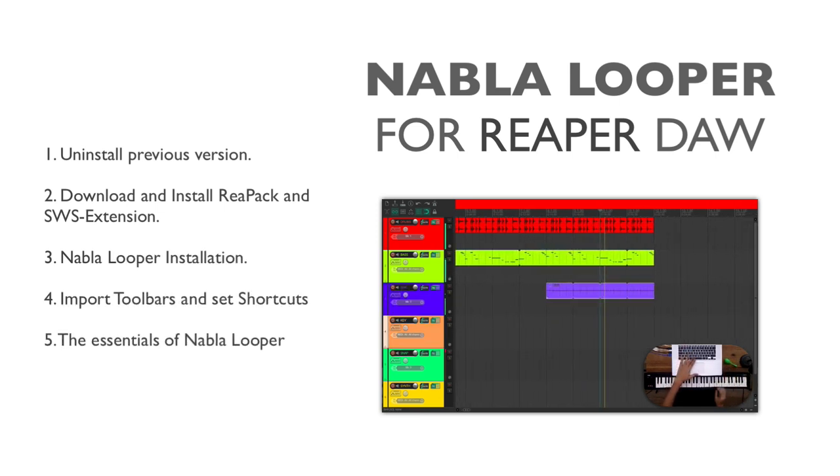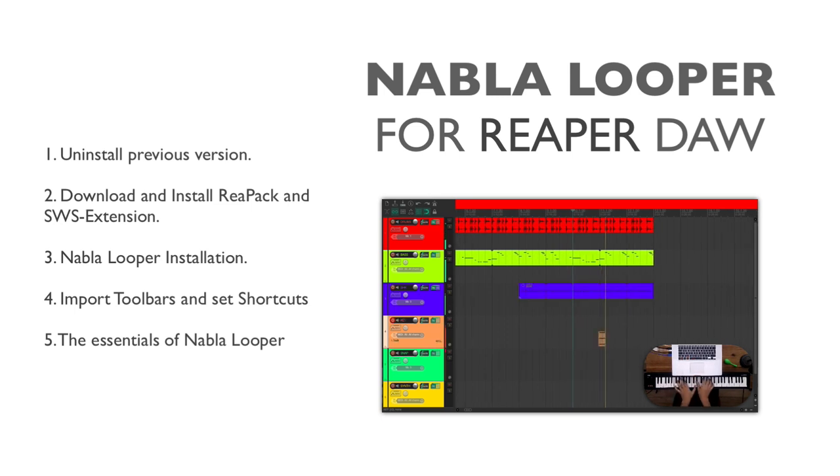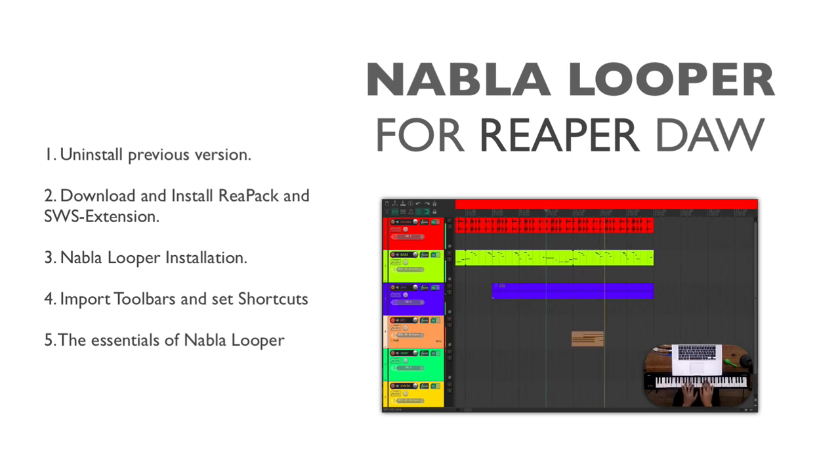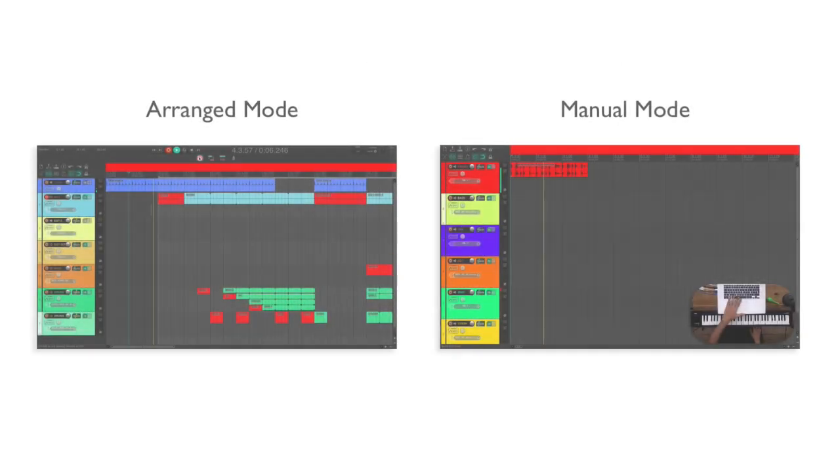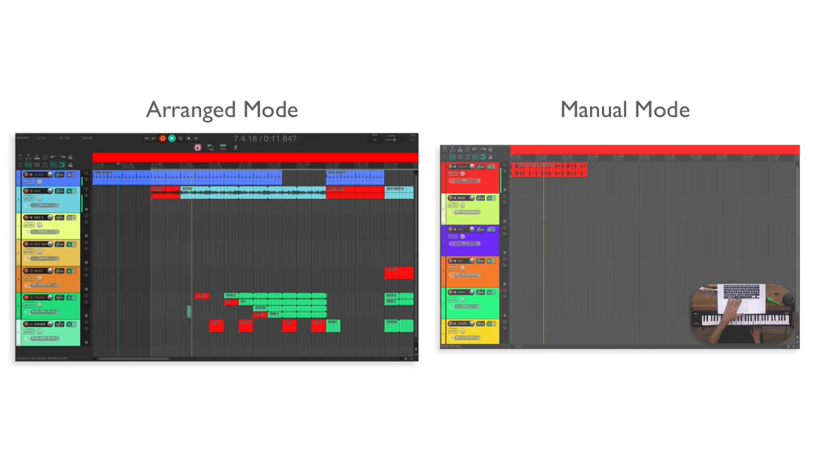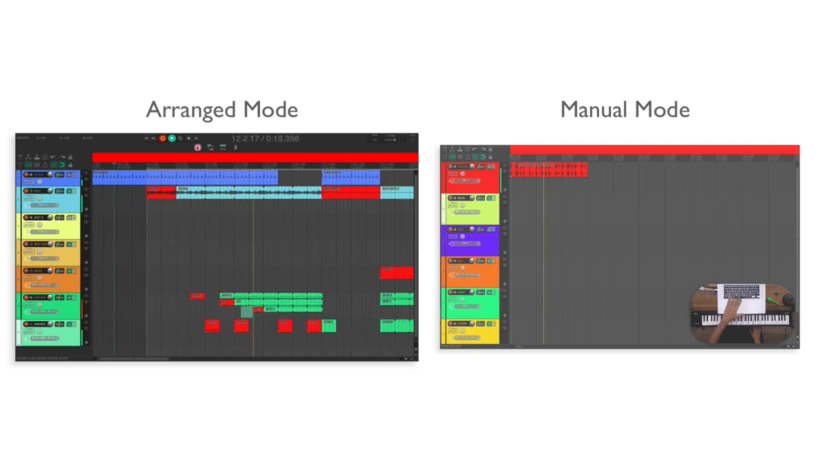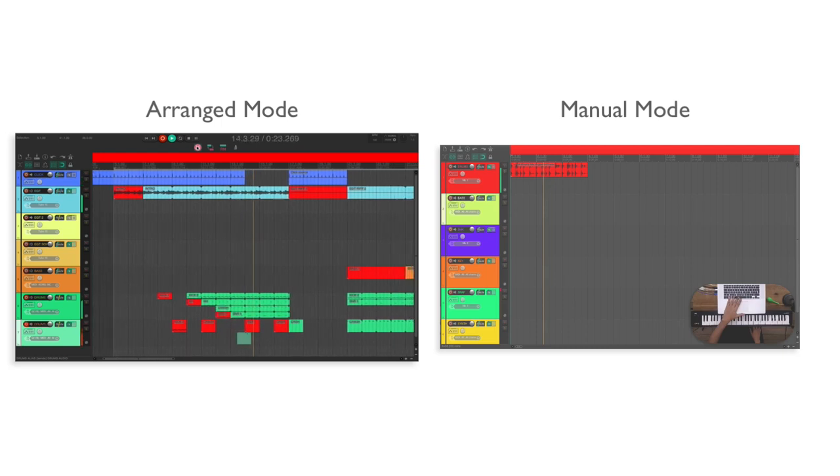If you don't know Nabla Looper yet, it's basically a set of tools that will enable us to do live looping in Reaper DAW. We will have available two operating modes. With the Arrange mode, we can pre-program the structure of our song, define the sections to record a loop, and also define where this loop will be propagated.